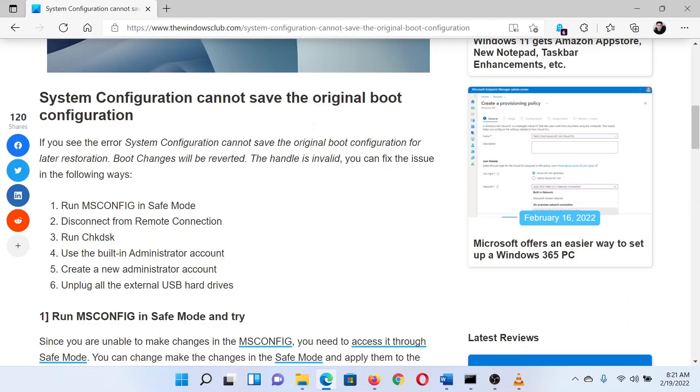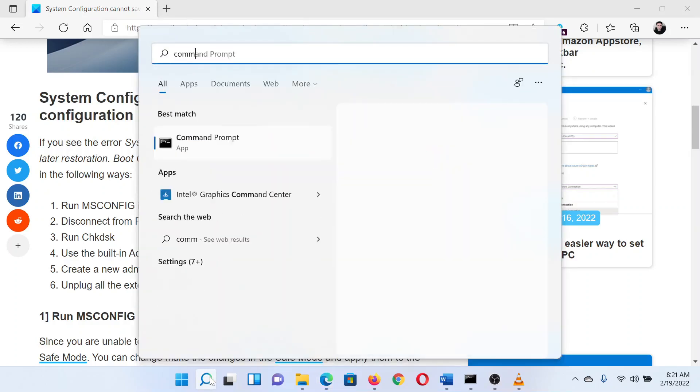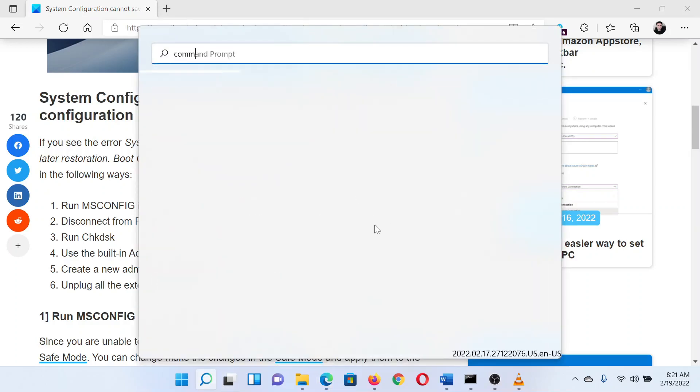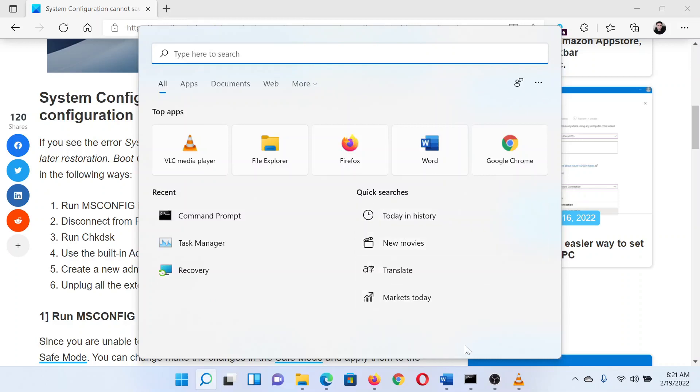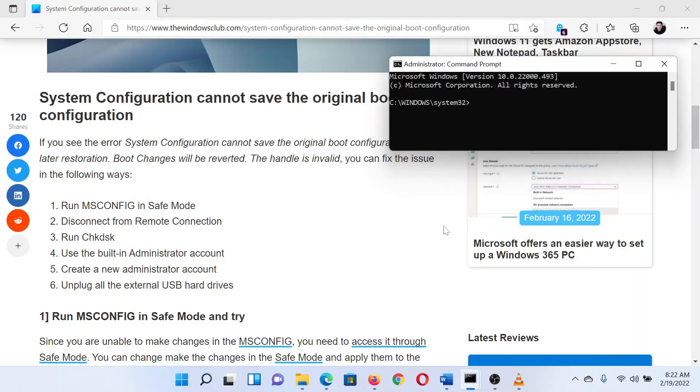Then you can run the Check Disk scan on your system. Search for Command Prompt in the Windows search bar and select Run as Administrator in the right pane to open the elevated Command Prompt window.